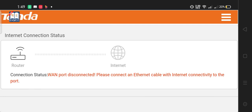Hello everyone, I hope everything is well. Today we are going to talk about 'WAN port disconnected, please connect an ethernet cable with internet connectivity to the port.' What does this mean? What can you understand if you see this kind of problem?